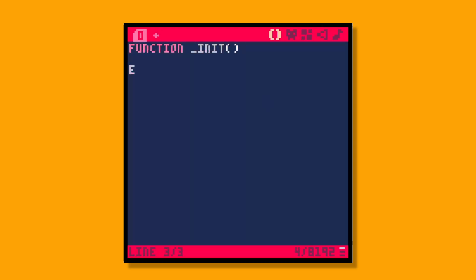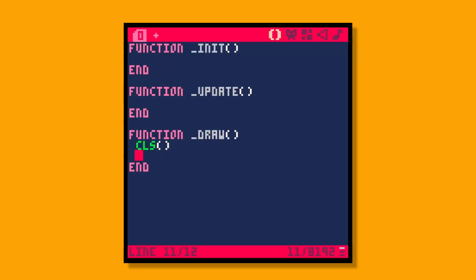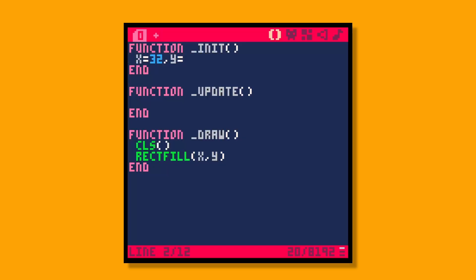Let's talk about coroutines. Coroutines are an interesting feature of PICO-8 — they essentially let you split functionality over multiple frames. For example, let's set up some basic init, update, and draw functions. We'll clear the screen and draw a rectangle, and define an x and y for it: x equals 32, y equals 64.